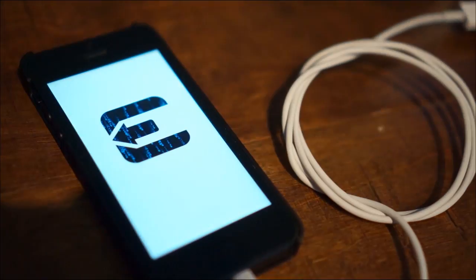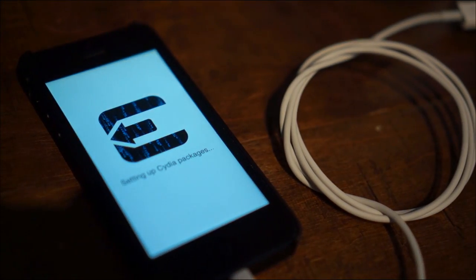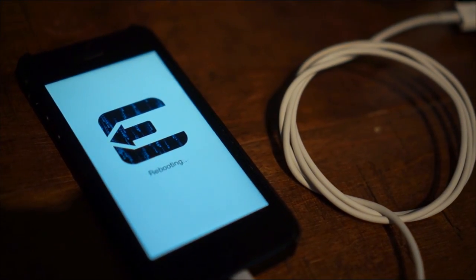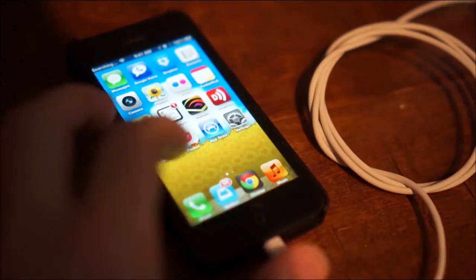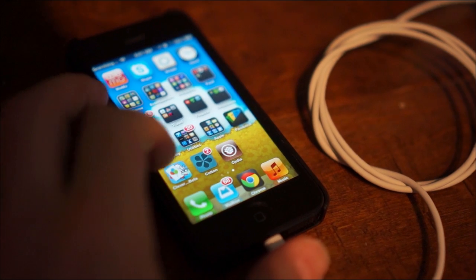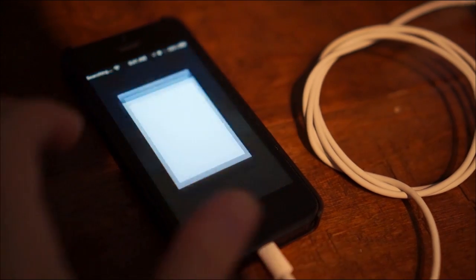Your device will need to reboot a couple of times, but when you see your lock screen, the process is done. Just navigate to Cydia, and enjoy your new Jailbreak.